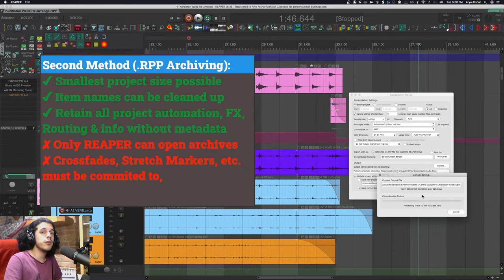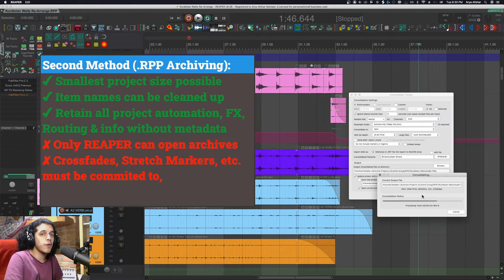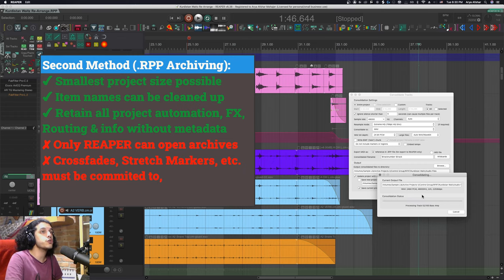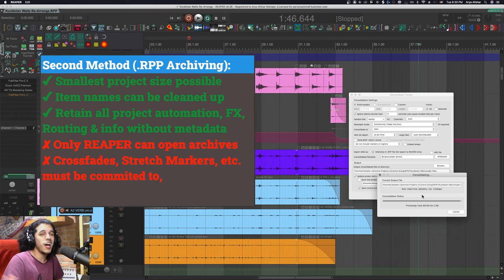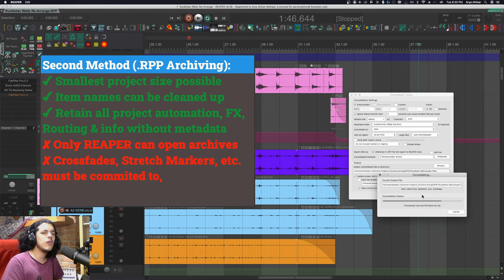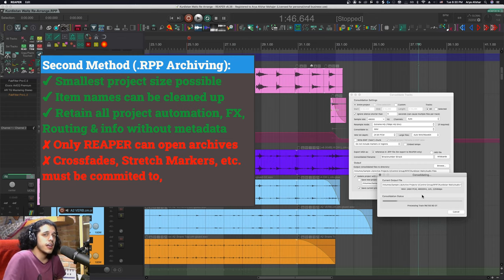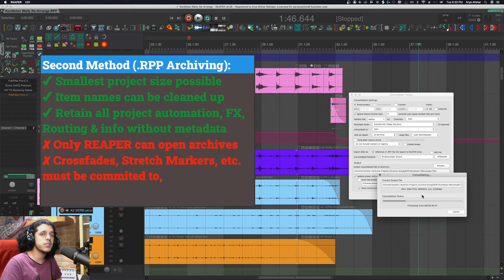So in the second method our primary aim is to reduce the size of our project files this will of course rely on you sticking to Reaper in the future but honestly even if you don't I'd just say use this method you can always just quickly download and install Reaper in five minutes